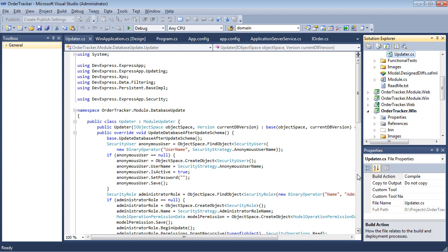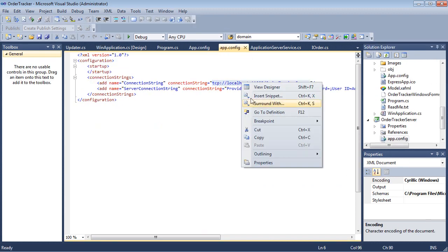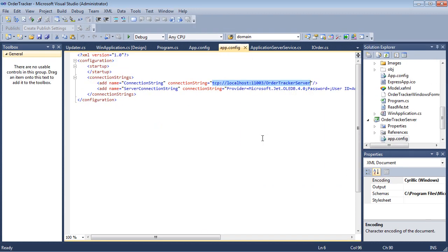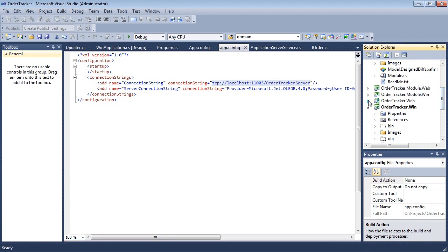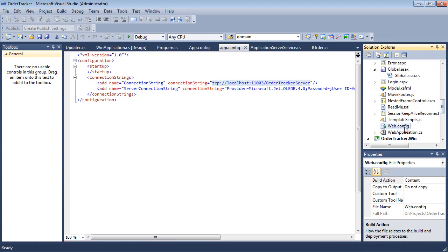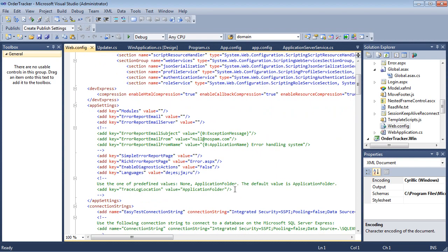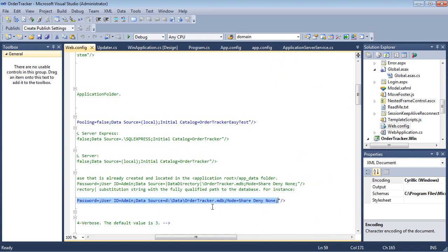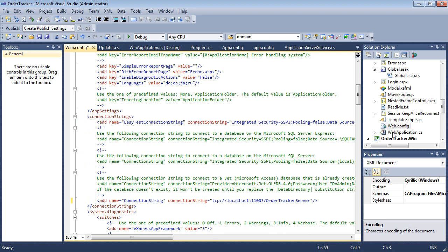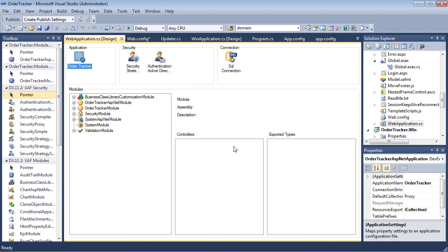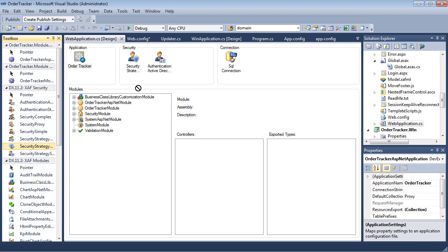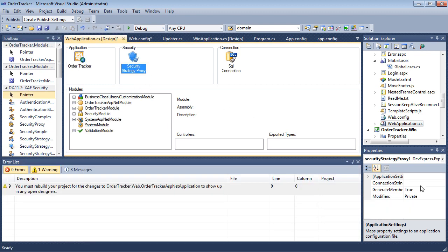Now we'll configure the ASP.NET application in the same manner. We'll navigate to the web configuration files and use the appropriate connection string. In the designer, we'll add the Security Strategy Proxy control and provide it with the correct connection string.